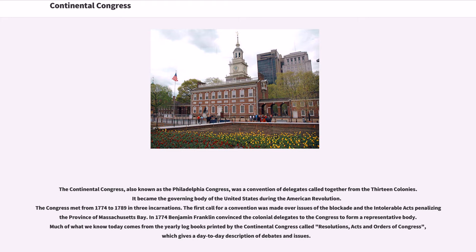Continental Congress. In 1774, Benjamin Franklin convinced the colonial delegates to the Congress to form a representative body. Much of what we know today comes from the yearly logbooks printed by the Continental Congress called Resolutions, Acts and Orders of Congress, which gives a day-to-day description of debates and issues.